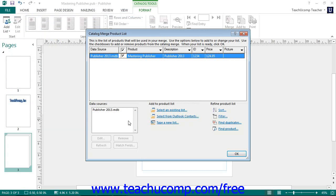If you want to select an existing product data source, then select the Use Existing List command. Publisher will then open up the Select Data Source window, which you can use to choose the existing product data source, and then click the Open button.